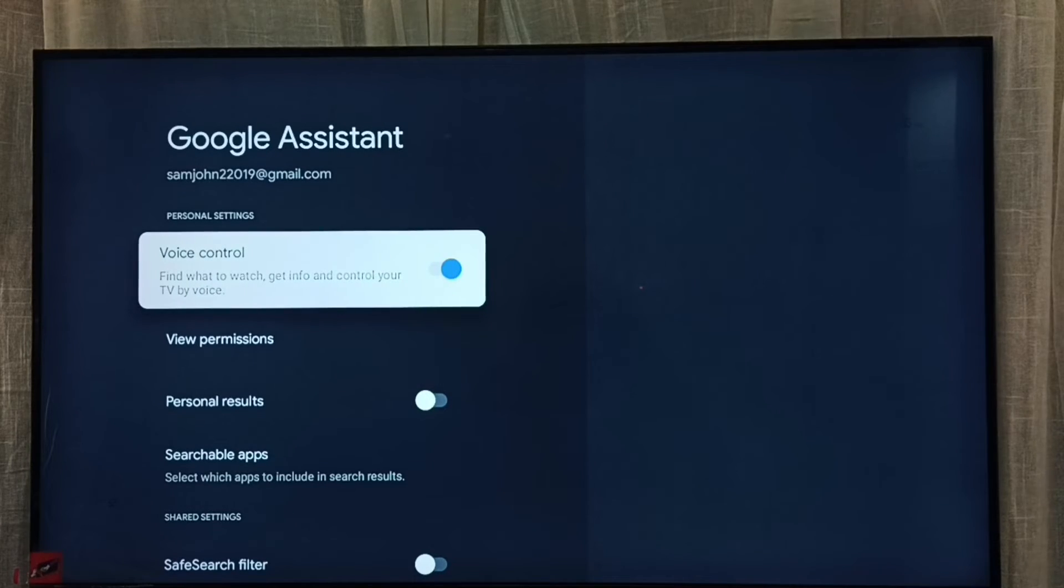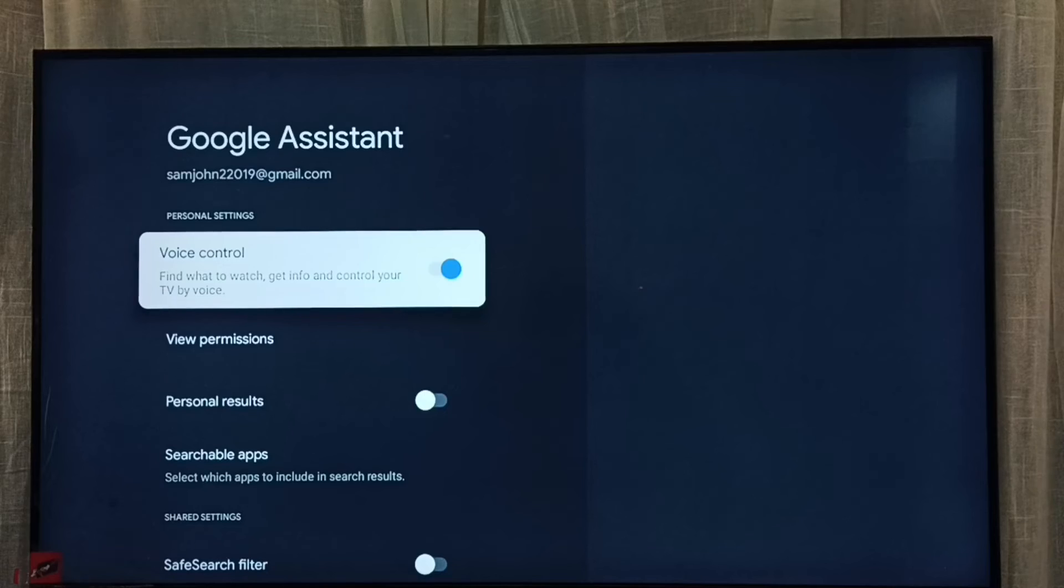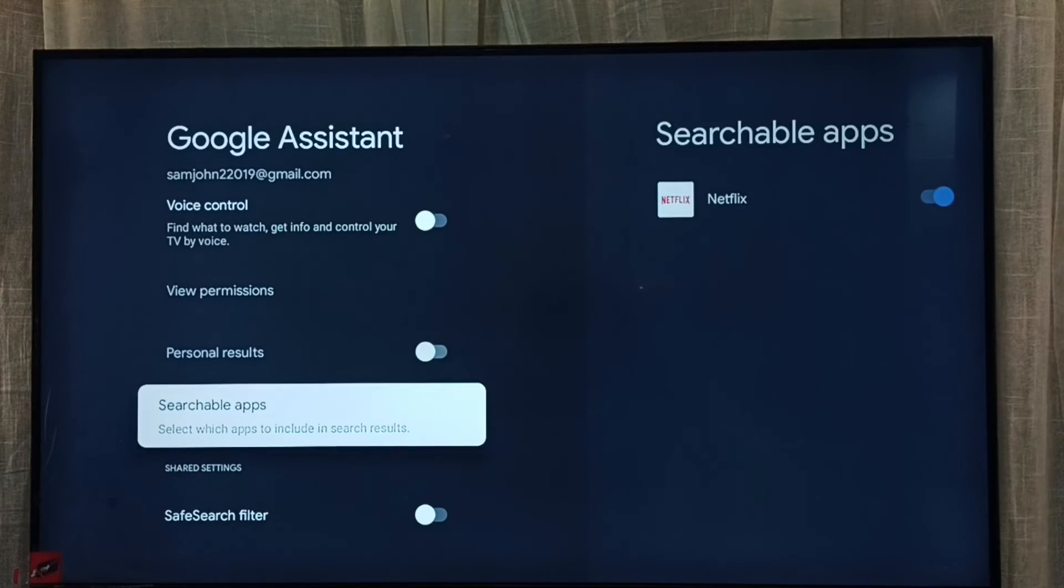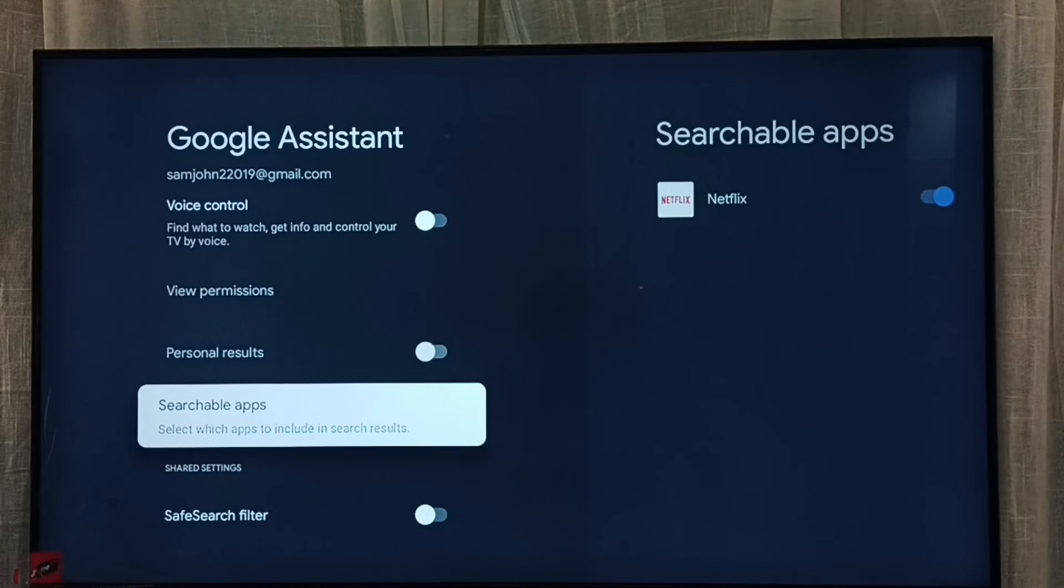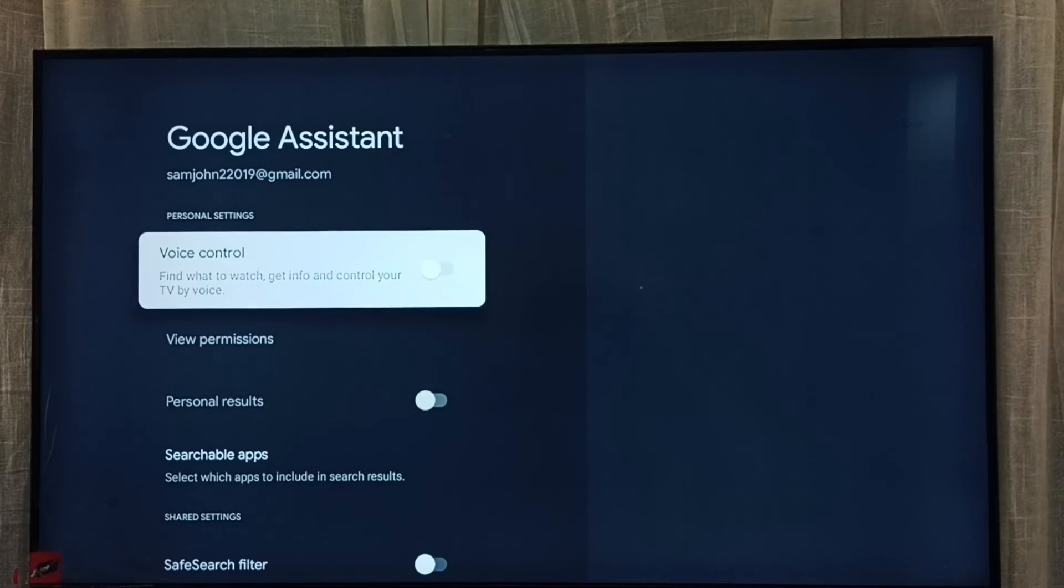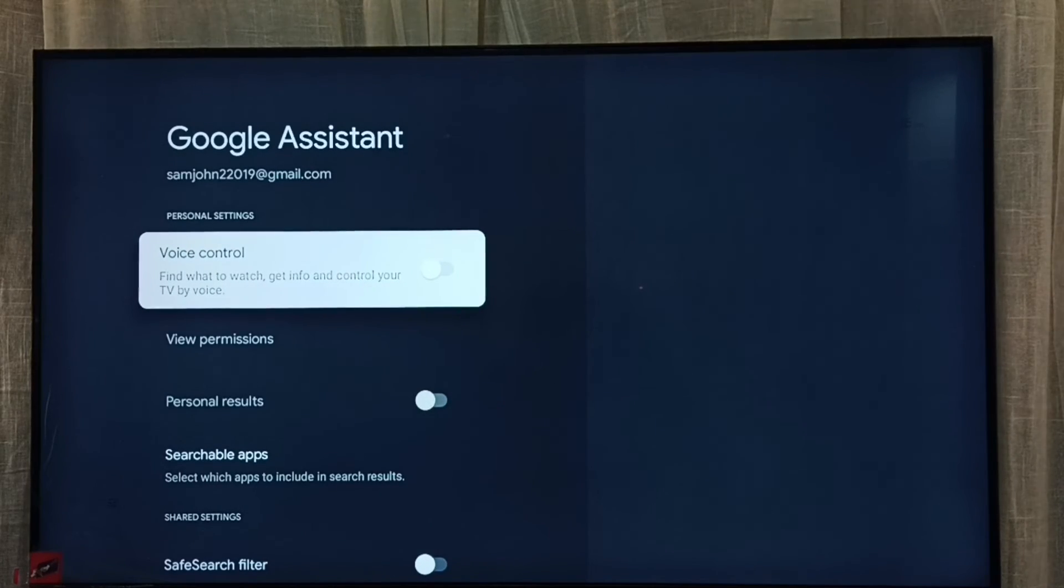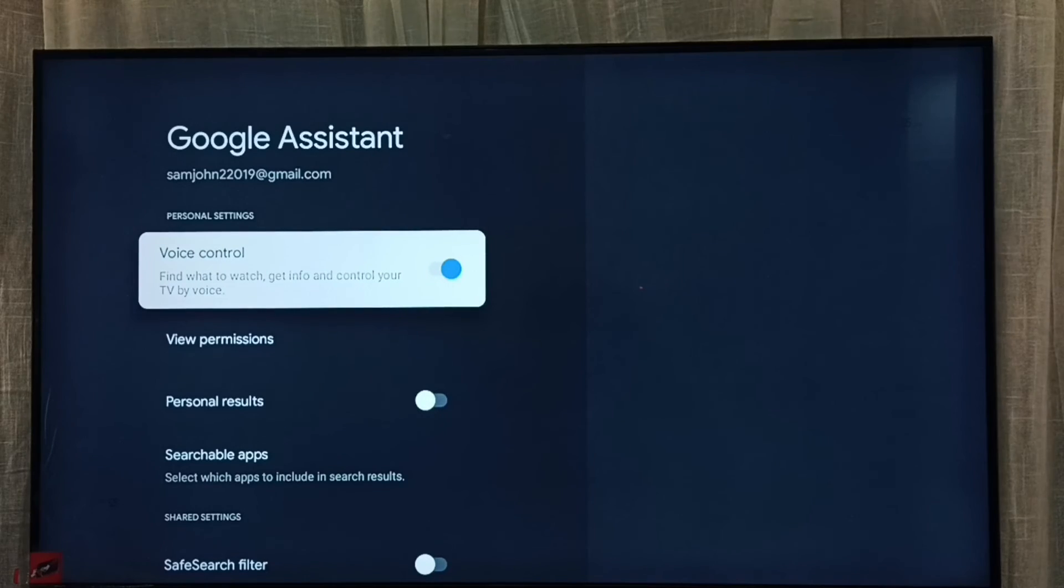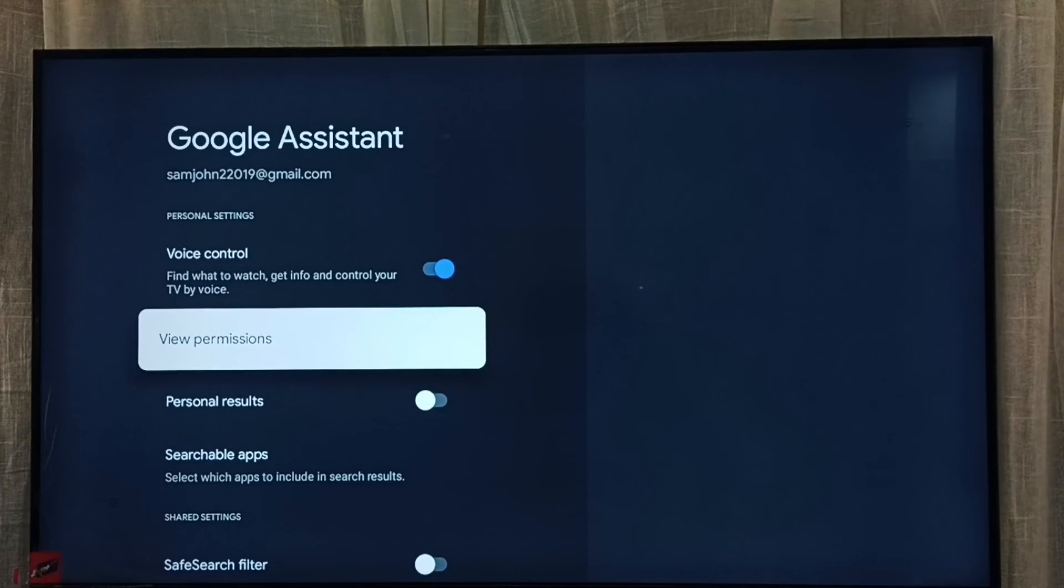Just select voice control then press OK button on the remote. Done. See, now I have disabled voice control. If you want to enable again, select voice control then press OK button on the remote. Done. So this way...